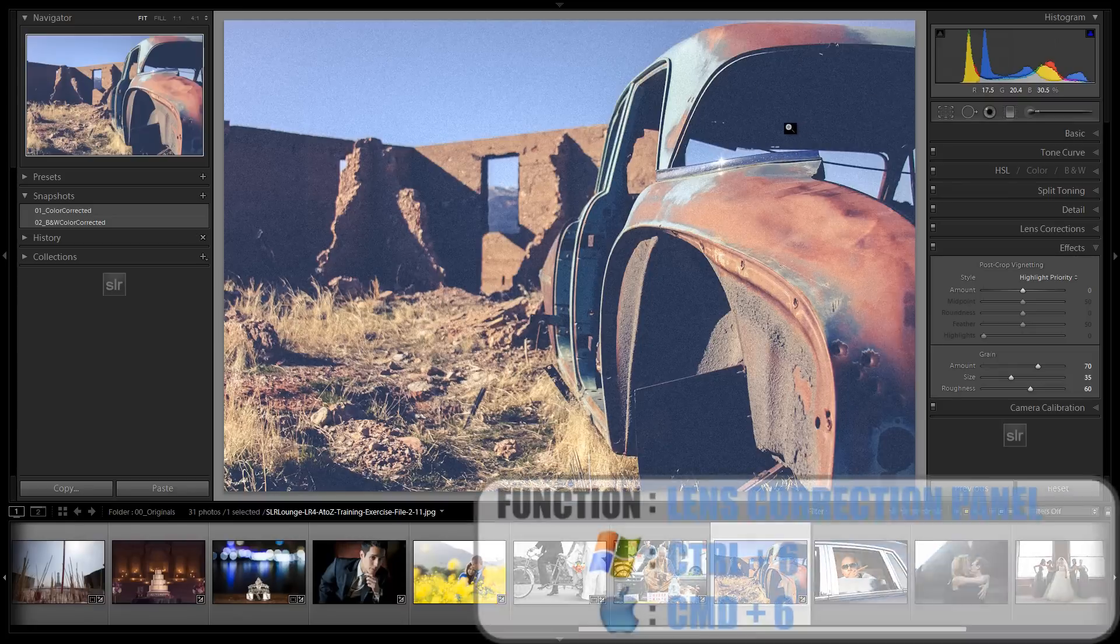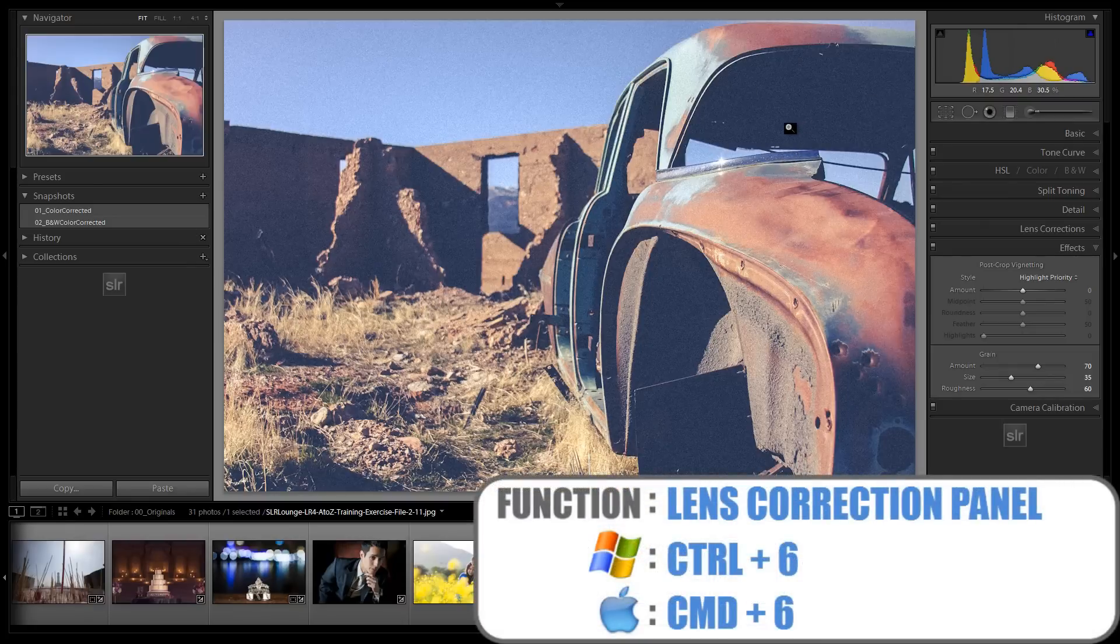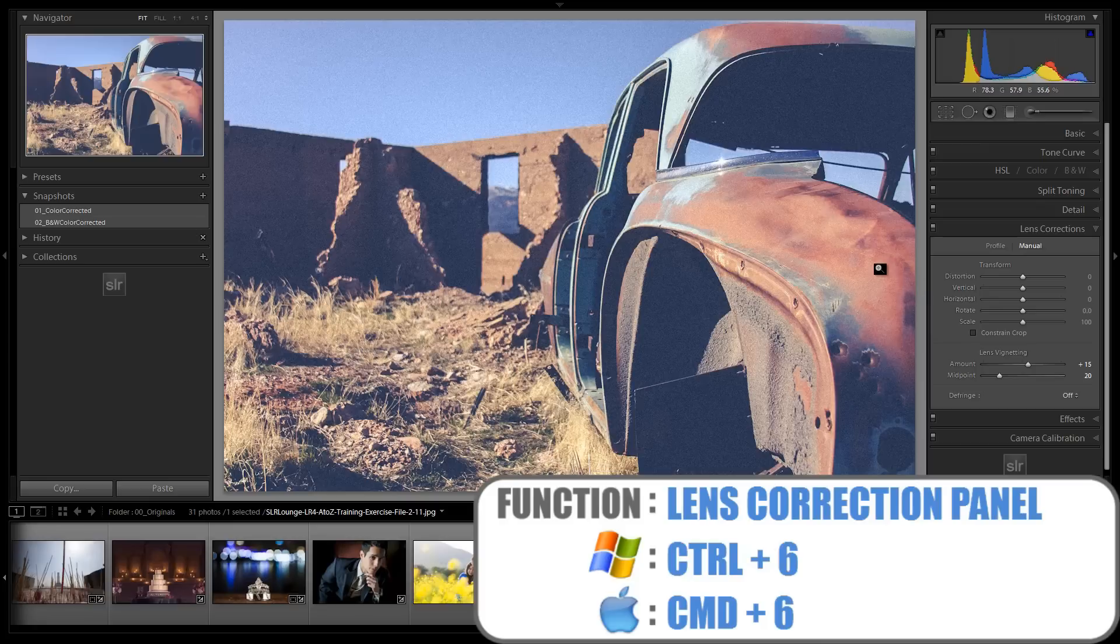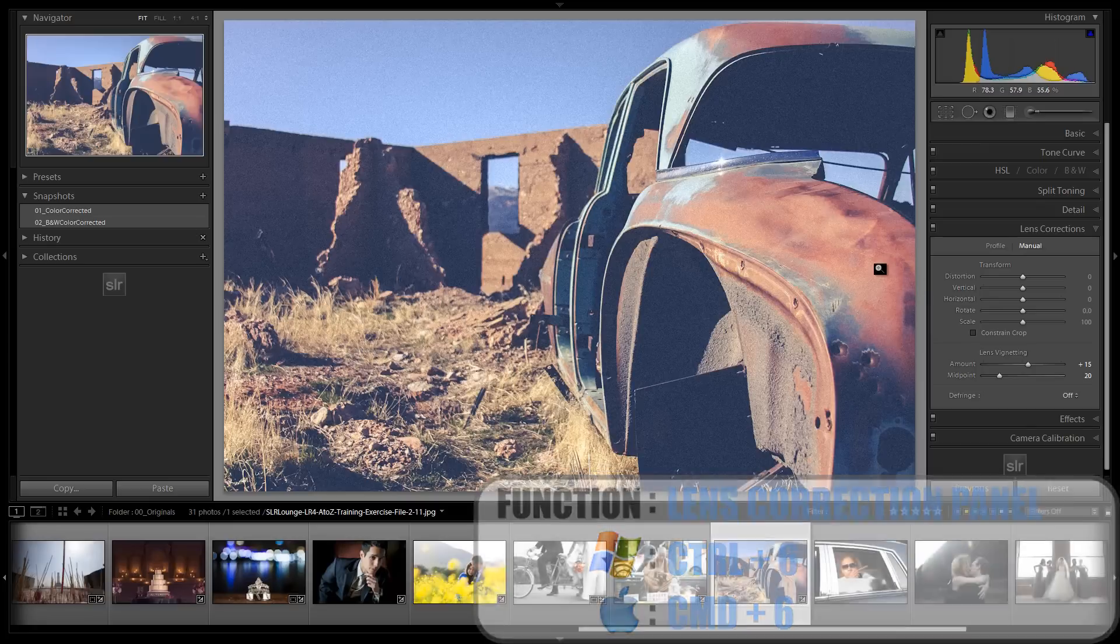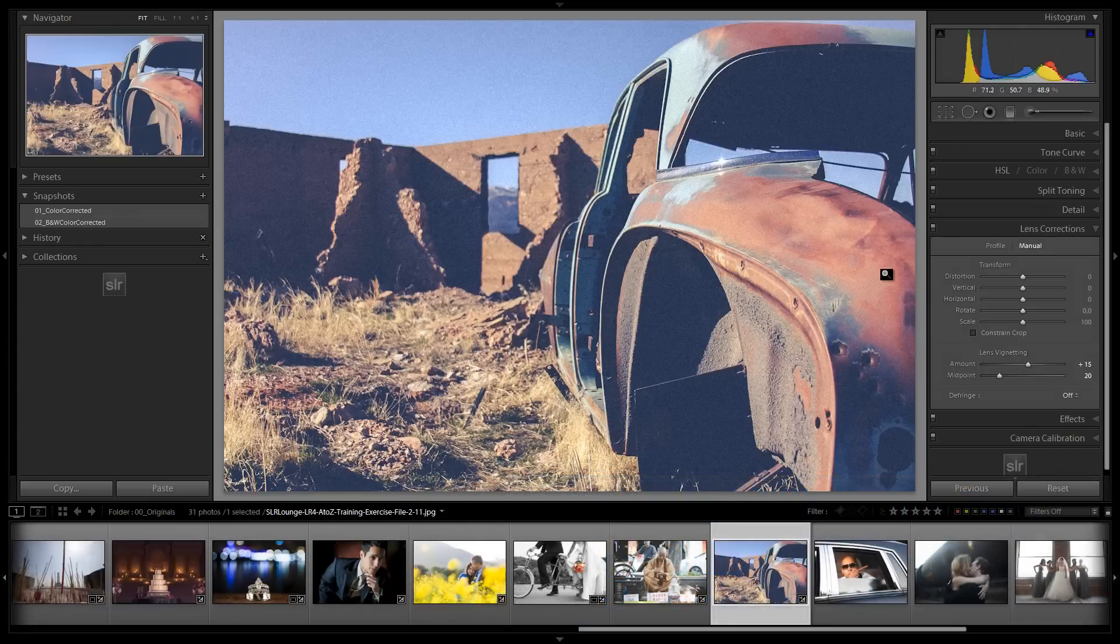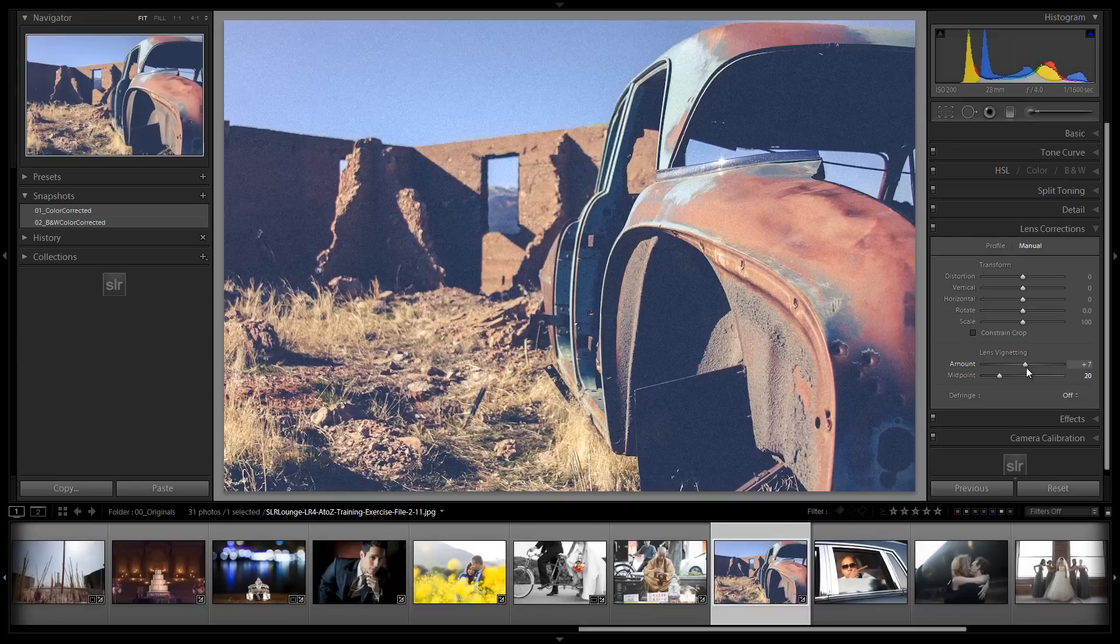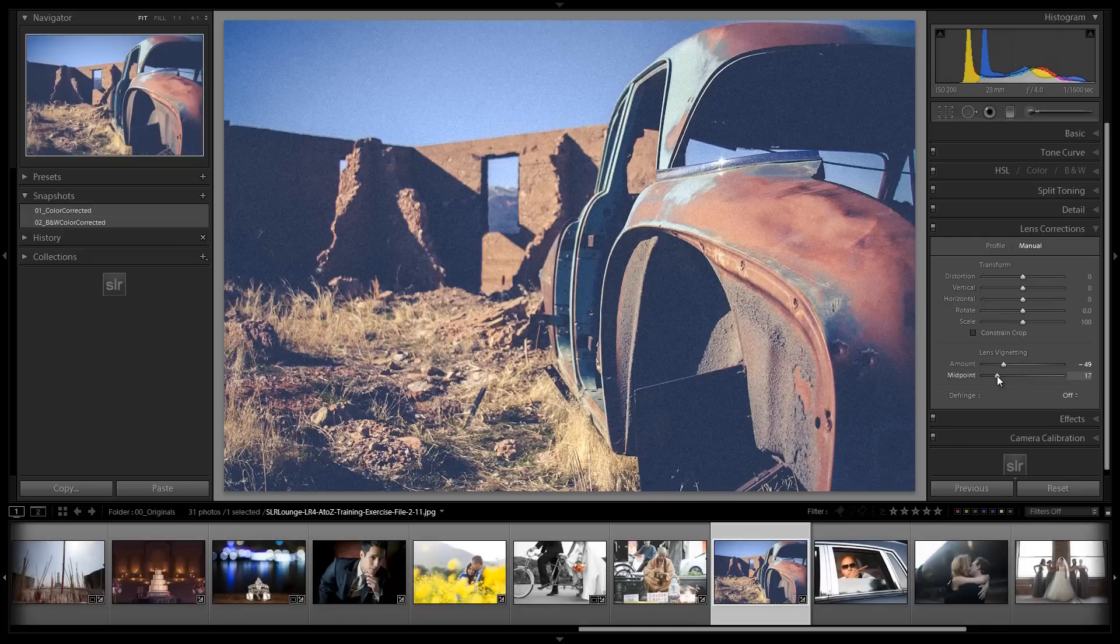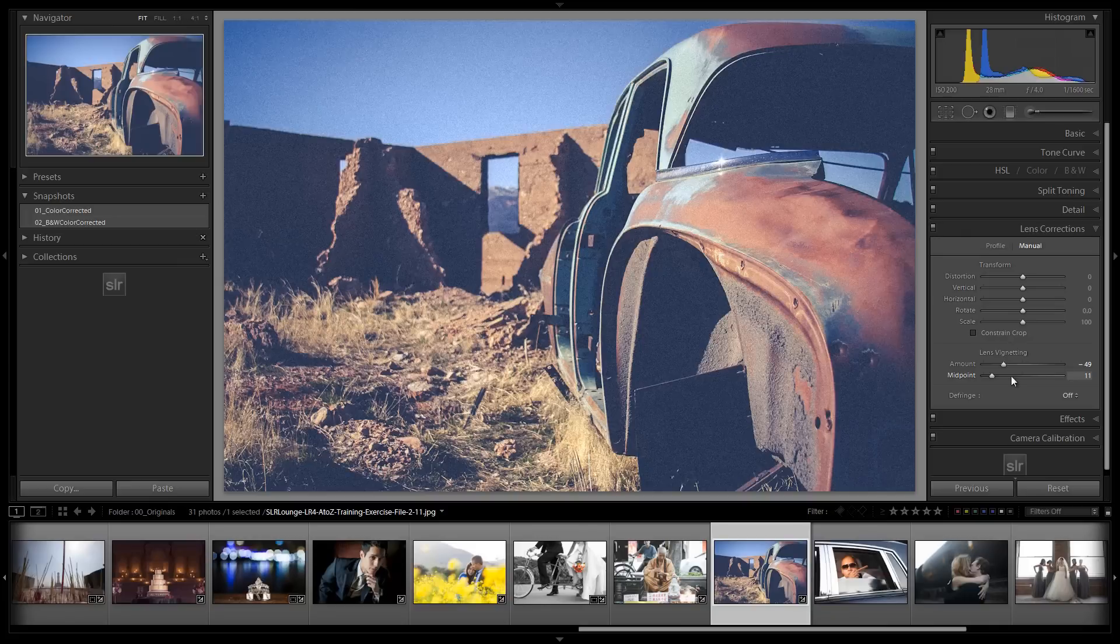Next, we're going to go into lens corrections by hitting control six or command six on a Mac. And again, vintage photos are often vignetted. They came from older cameras that had vignetted edges and so we're going to replicate that by just pulling in a lens correction vignette. Again, I don't like using the standard post crop vignetting because it's a little bit too strong. So I'm just going to pull in this midpoint about negative 49 and 11 for the midpoint looks good to me. And now let's go back up to the basic.